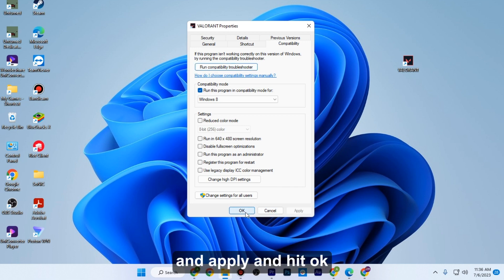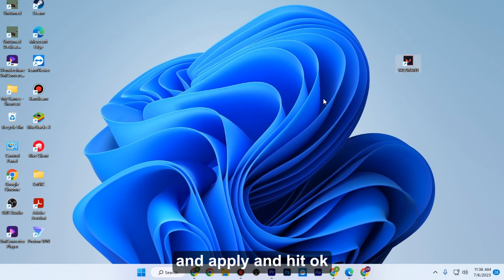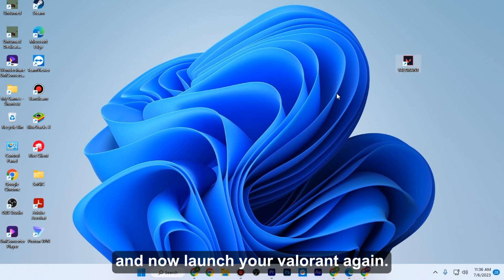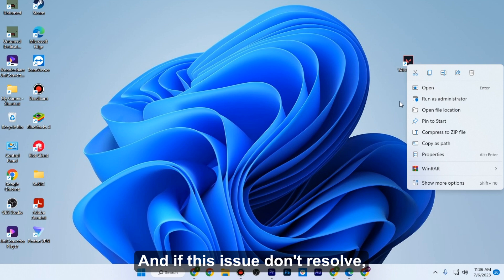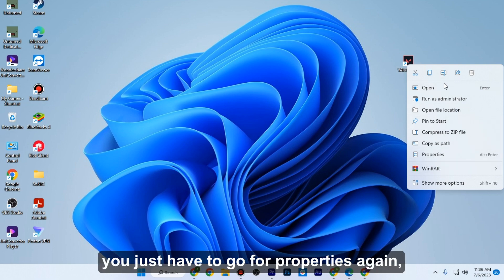Apply and hit OK, and now launch your Valorant again. If this issue doesn't resolve, you just have to go to properties again.